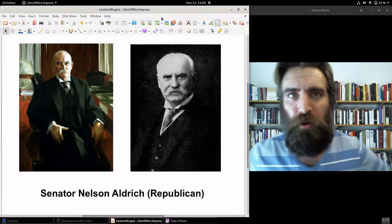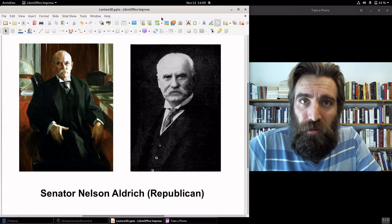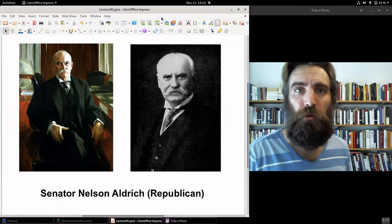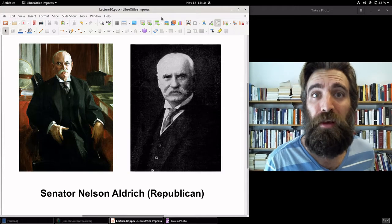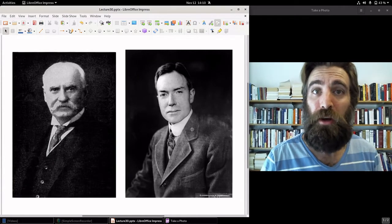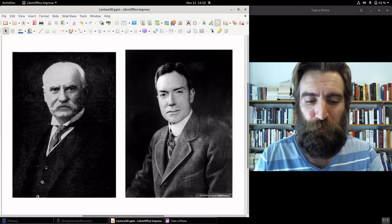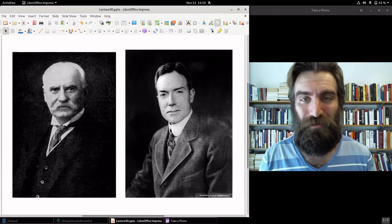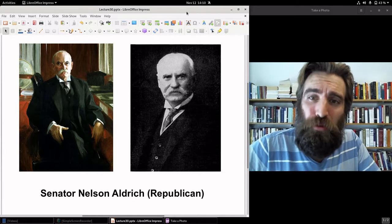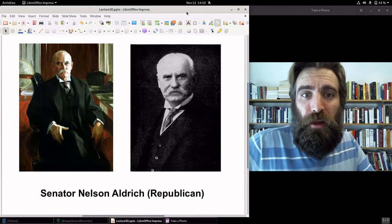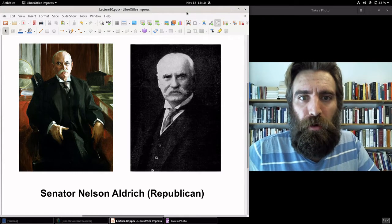This is when a senator from Rhode Island steps in — Nelson Aldrich. Senator Aldrich represented the state of Rhode Island from 1881 to 1911, and was the head of the Senate Finance Committee. Aldrich was a well-connected man. His daughter married the son of John D. Rockefeller, making Nelson Aldrich the father-in-law of John D. Rockefeller Jr. Aldrich was a strong Republican who served in the Union Army during the Civil War and supported high protective tariffs.